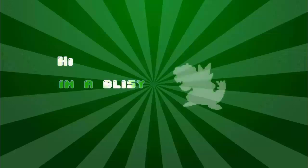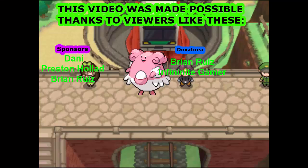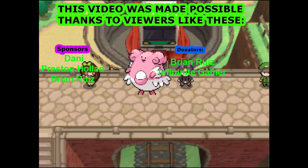Hi, I'm Oblissey. Hey guys, if you enjoy this video, I appreciate a like, comment, sub, and little bell notification. Thanks so much, enjoy. This video was made possible thanks to sponsors and donators like you. Thank you guys so much.